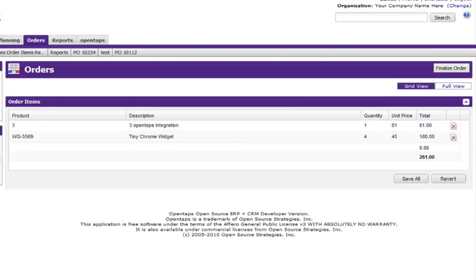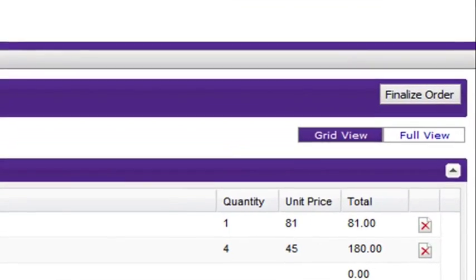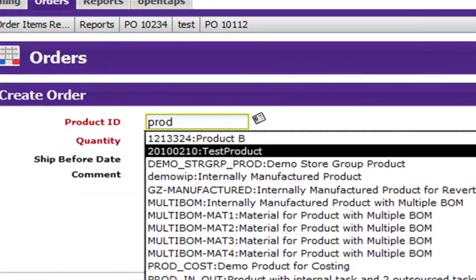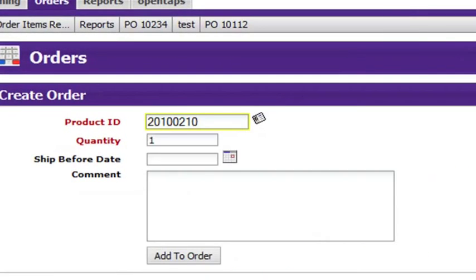To add a product in the full view, select the full view button. Enter the product ID and quantity, then hit the add to order button.